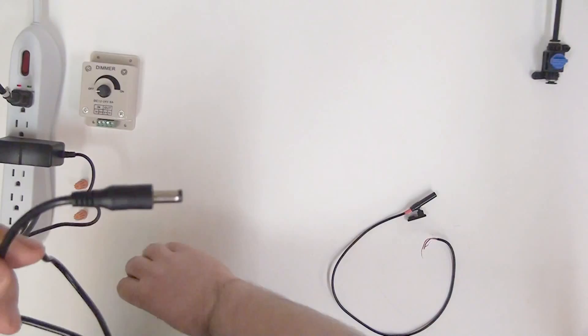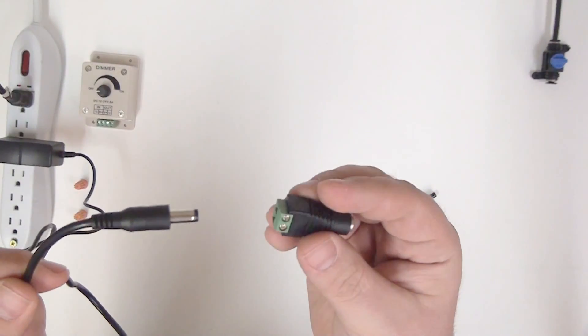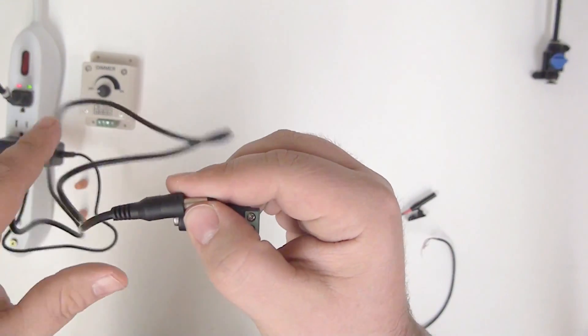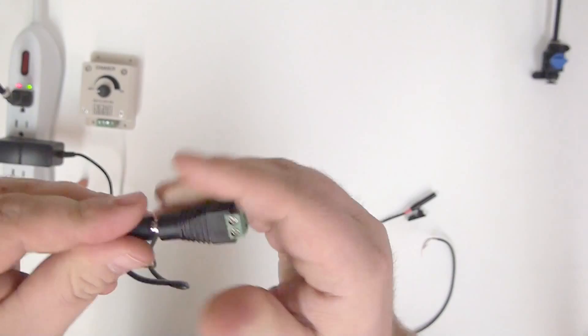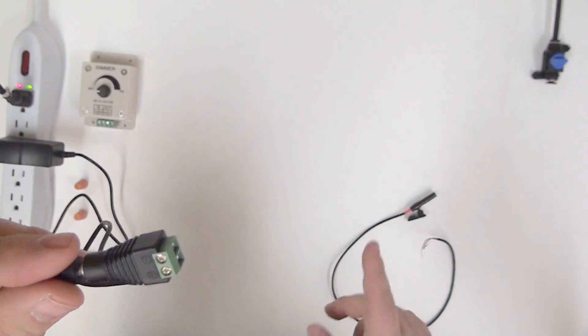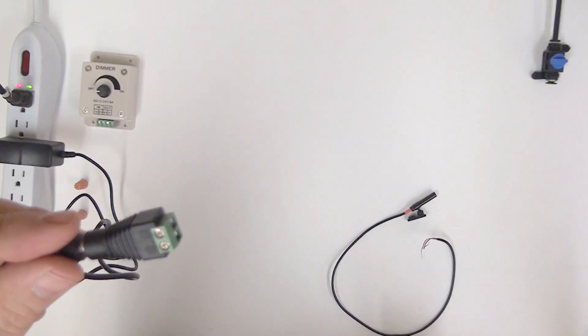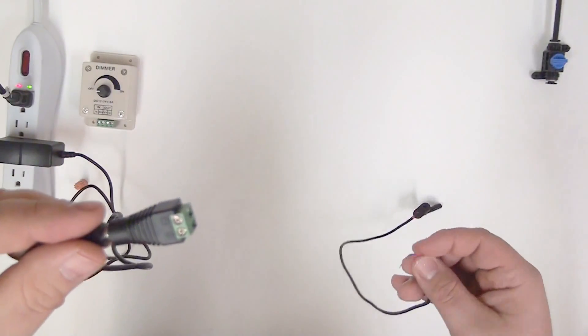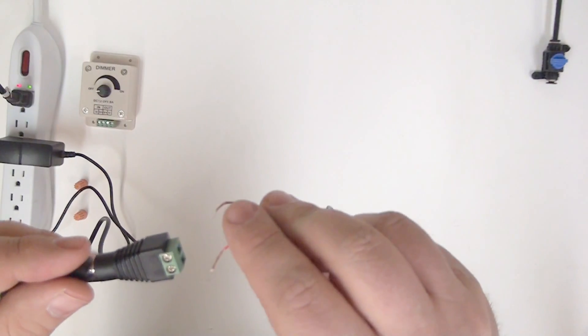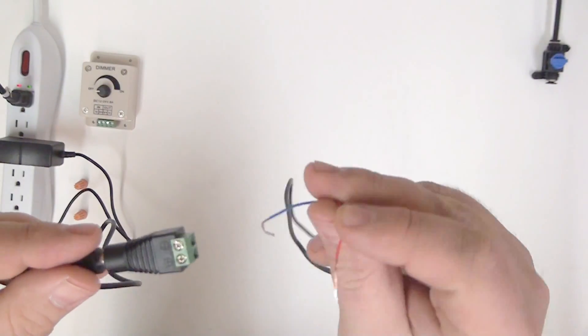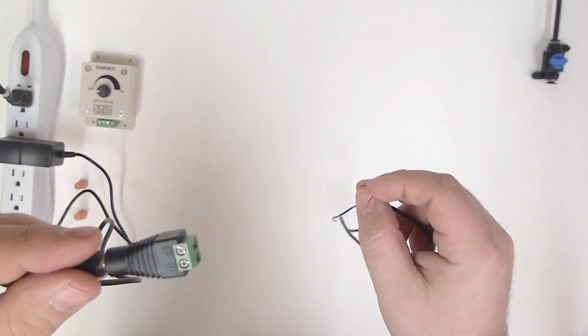We're going to take our female power supply adapter with screw terminals and just go ahead and plug that in, so that we have a quick and easy screw connection for the wires of the NanoSpot. And we're going to just take the red wire and put it to positive, blue wire and put it to negative.